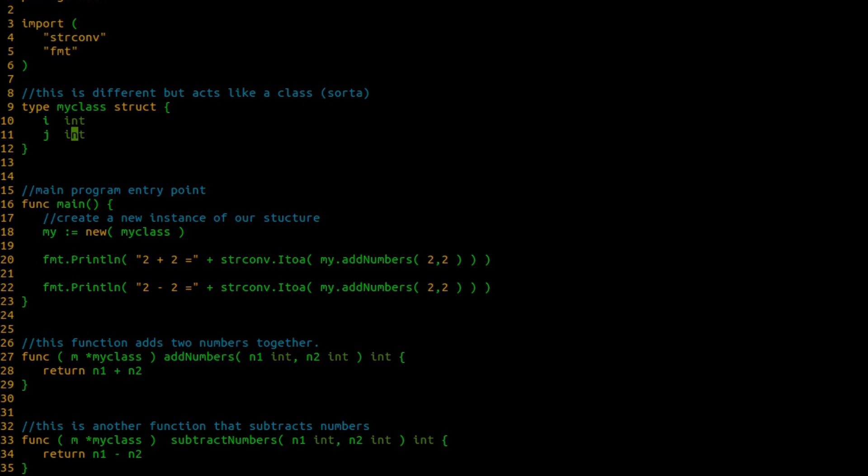If you remember from Java, we have a private and a public declaration for those variables. So if I wanted something to be public in Go, I would make the first letter capital. If I want it to be private, I leave the first letter as a lowercase letter, and that lets me know that that is a private variable that I cannot get to from outside of the class or from an instance of the class.